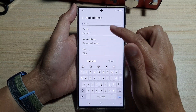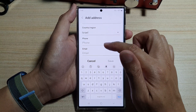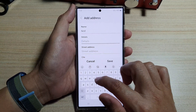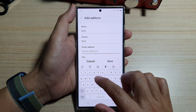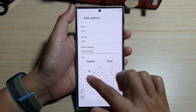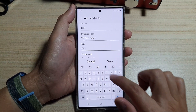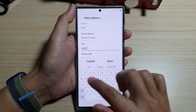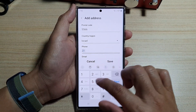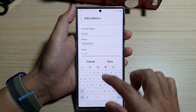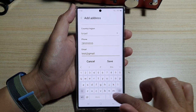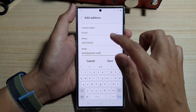Note that when you change the country, it actually erases all the text fields, so you have to enter everything again. This time I'll just use test data: Test, Test Street, city Sydney, postal code, phone, and email address ending in Gmail.com.